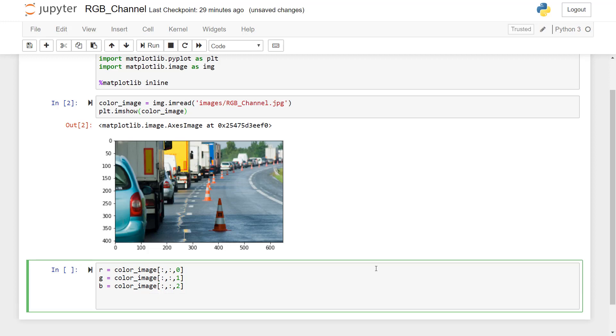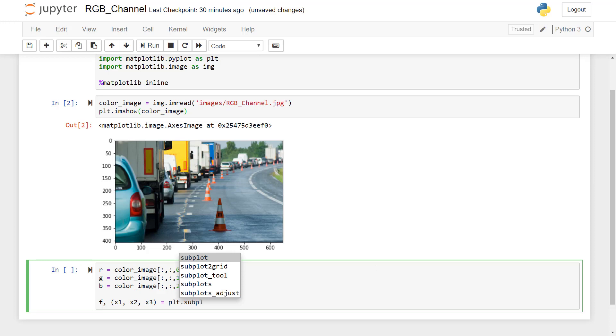So we will get all the channels in these three different variable RGB. Then we have to create a subplot, so for that I will just type some lines here. Here we will have the plot name as x1, x2, x3, then we will use PLT.subplots.